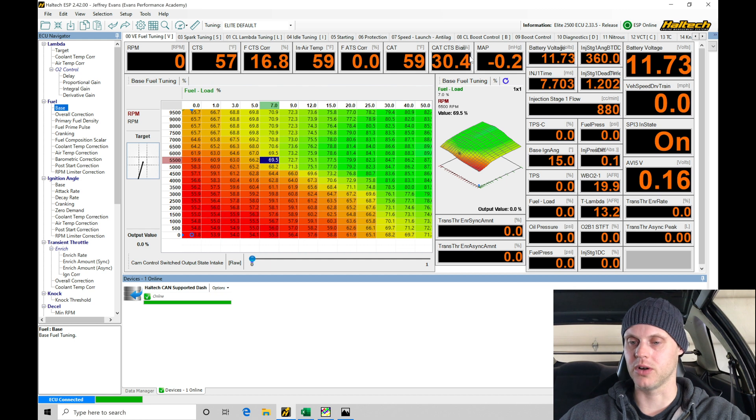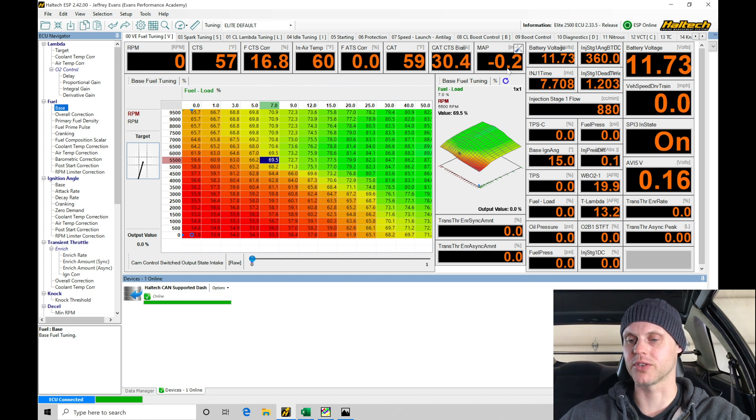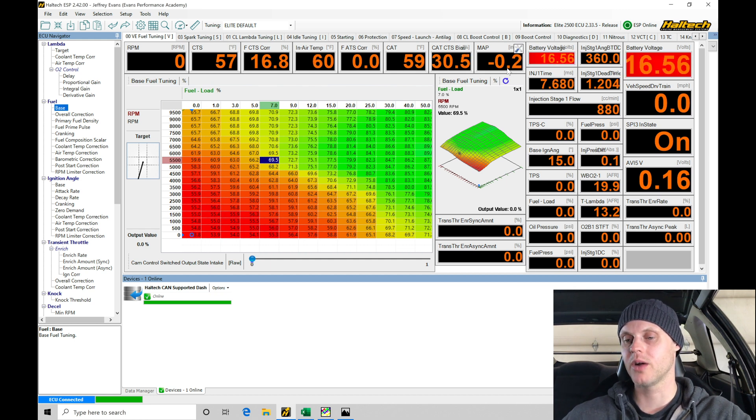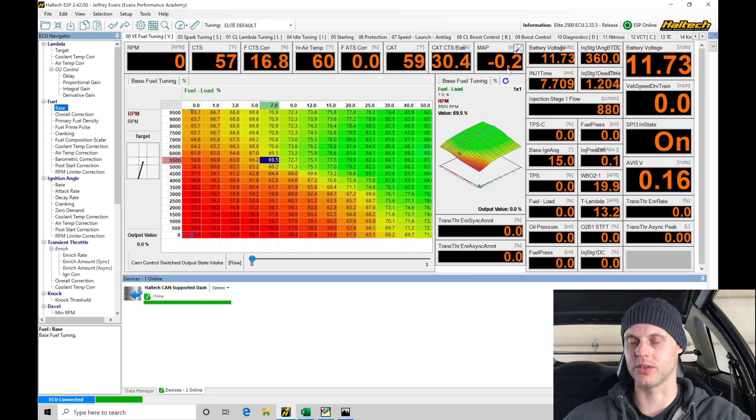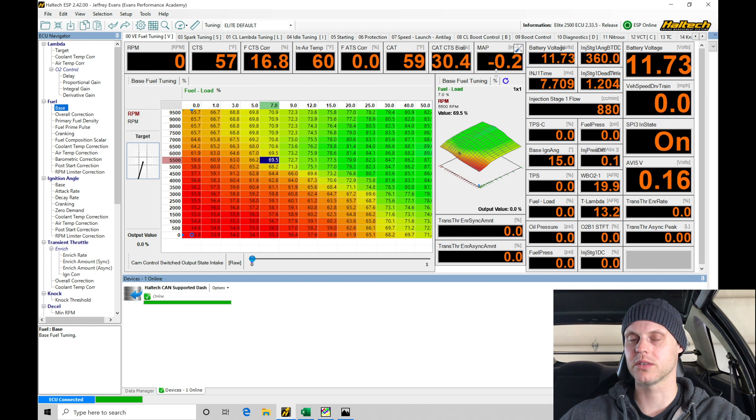Looking across here, we have our MAP pressure sensor from our OEM MAP sensor. We should see that it's zero PSI. Key on engine off, it's reading approximately zero, which it is. So that looks fine.